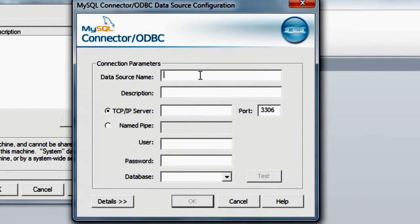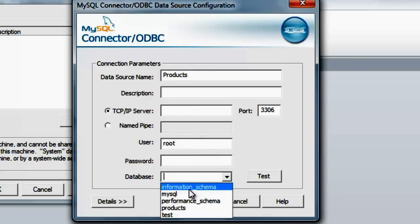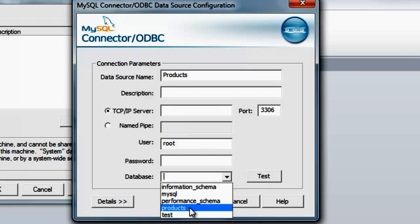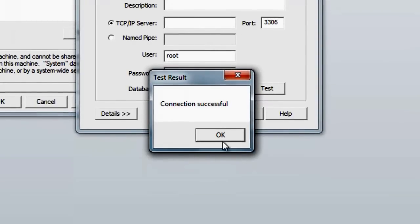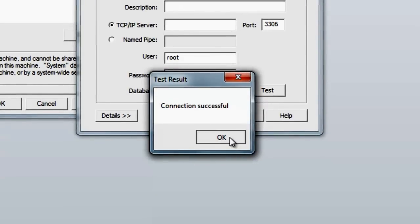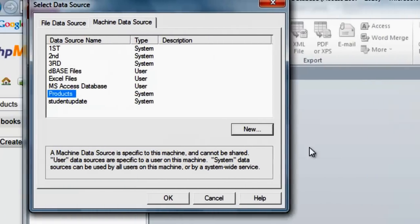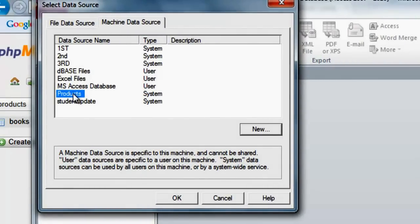Then we give the data source a name. The table is called 'books' but let's name the data source 'products'. The user is root. We open up and select the database — the database is called 'products'. Let's test it. The test results show that the connection was successful. We say OK.